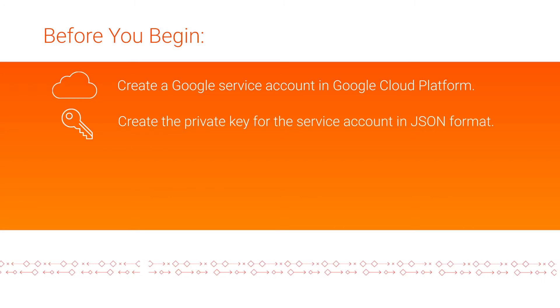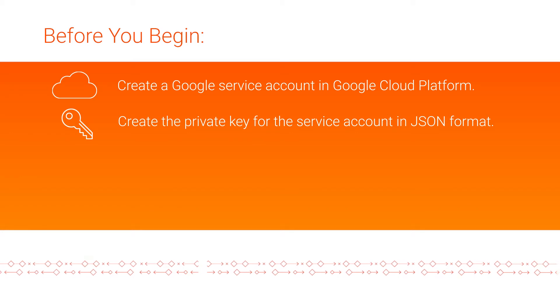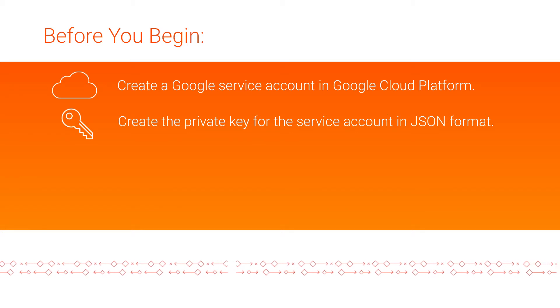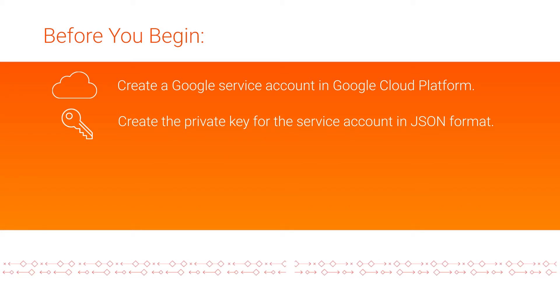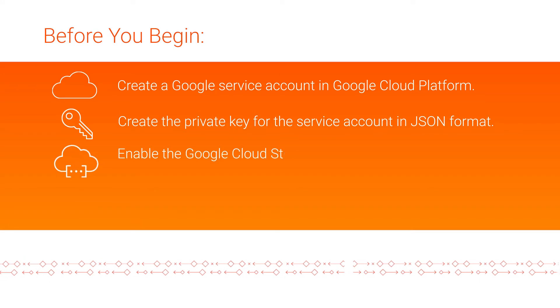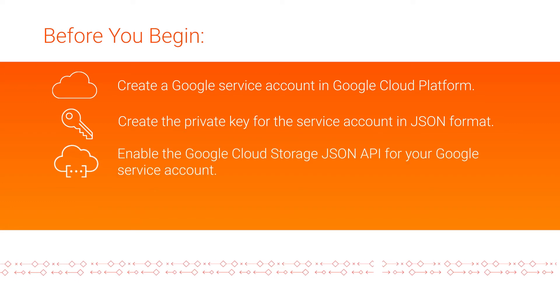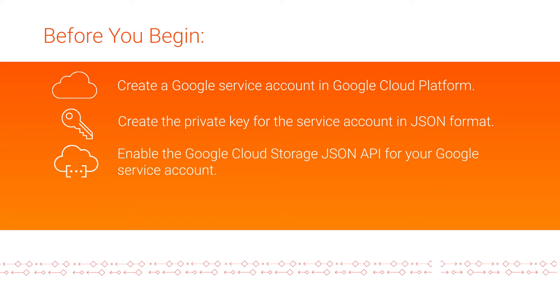The JSON file contains the client email, project ID, and private key values that we'll use to create the Google Cloud Storage v2 connection. Enable the Google Cloud Storage JSON API for your Google service account.